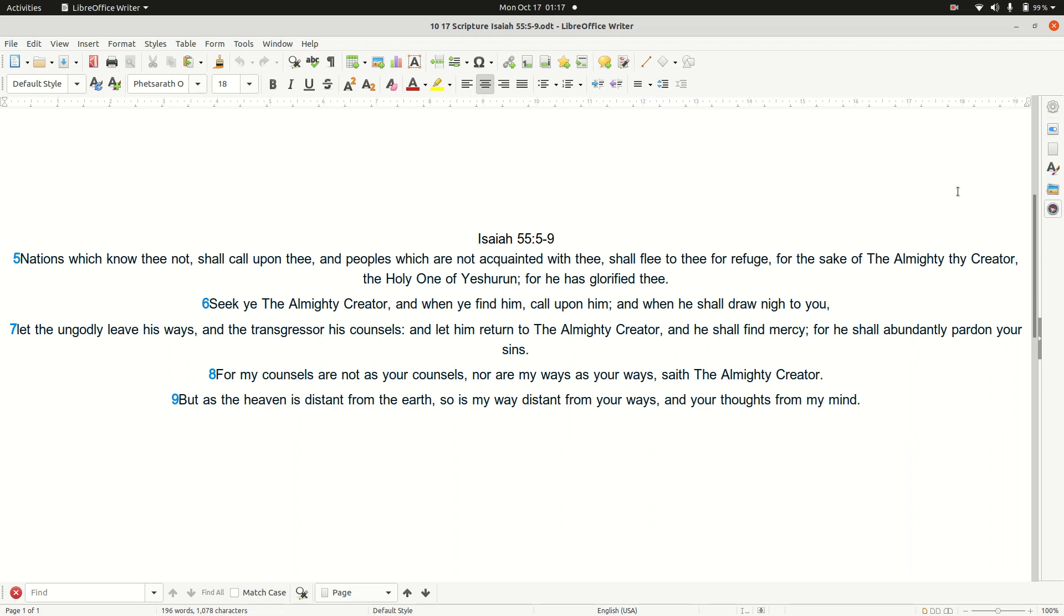For my counsels are not your counsels, nor are my ways as your ways, saith the Almighty Creator. But as the heaven is distant from the earth, so is my way distant from your ways, and your thoughts from my mind. So be it.